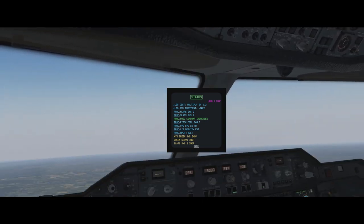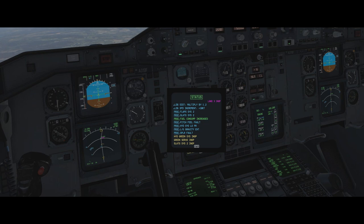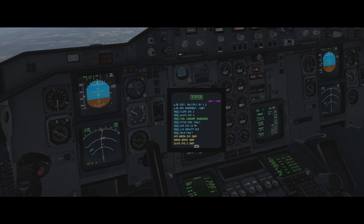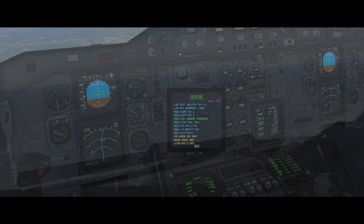Now we have to think about our options. Do we want to fly to Frankfurt with no green hydraulic system operative? We could continue to Frankfurt - we've got a working autopilot and autothrust. But fuel consumption is increased, and we have all these different procedures to work through: pitch field, landing gear gravity extension. I'm starting to feel like maybe it's not a good idea to continue.